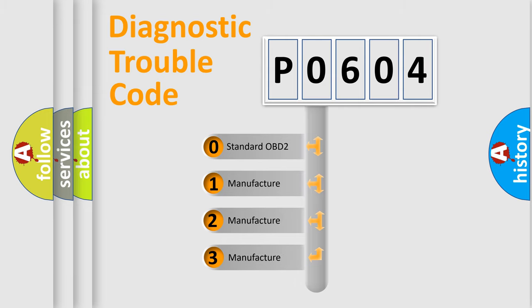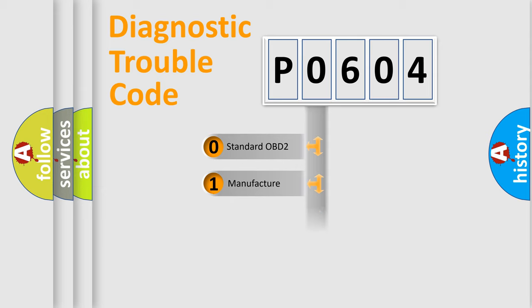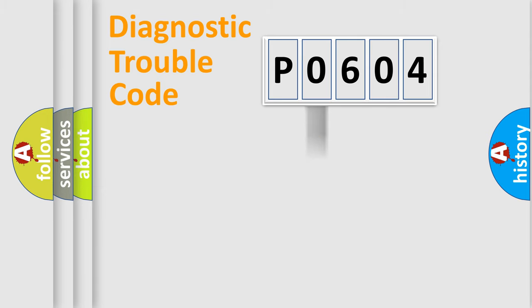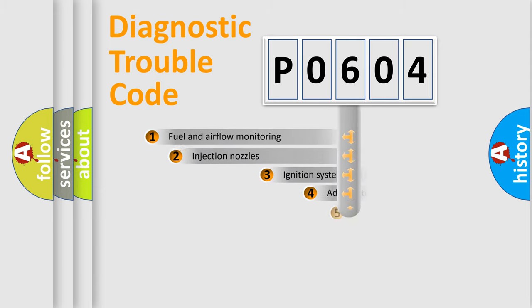If the second character is expressed as zero, it is a standardized error. In the case of numbers 1, 2, or 3, it is a more prestigious expression of the car-specific error.